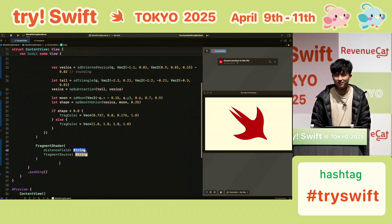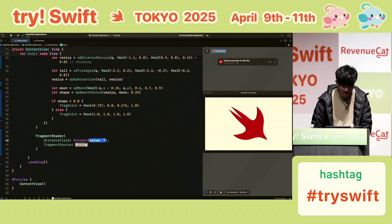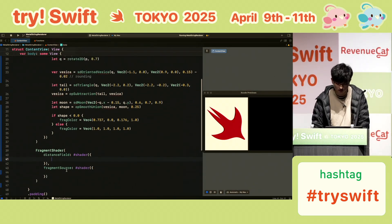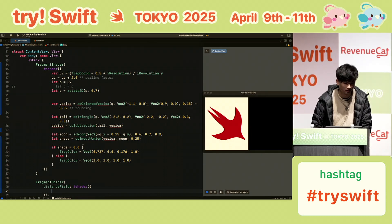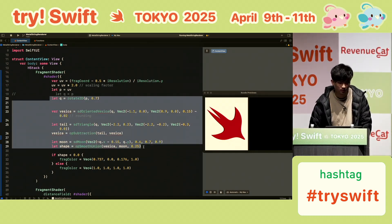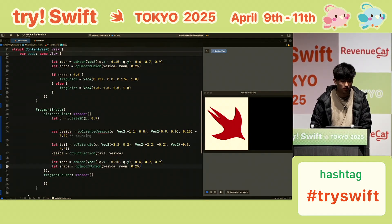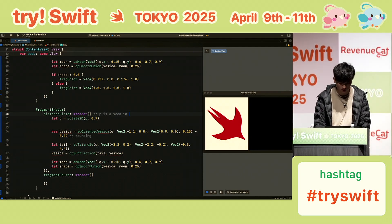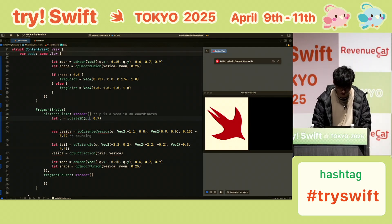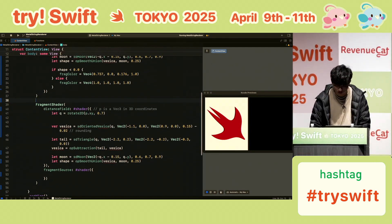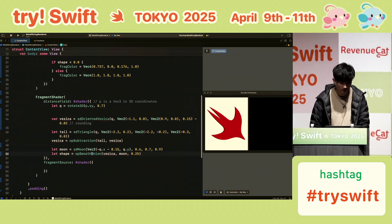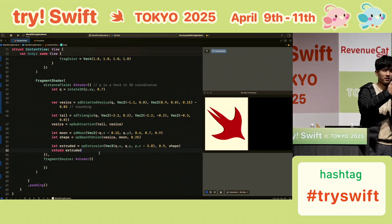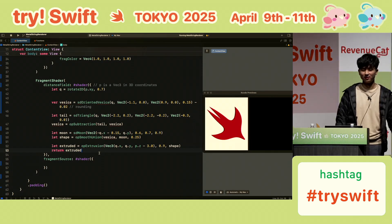For the distance field, we basically copy the original shape. Note that P this time is a vec3 — 3D coordinates. For rotate2D we only use the XY coordinates. This is still 2D, so let's extrude it — extrude with 0 — and what this does is take a 2D shape and extrude it so the distance field becomes a 3D distance field.